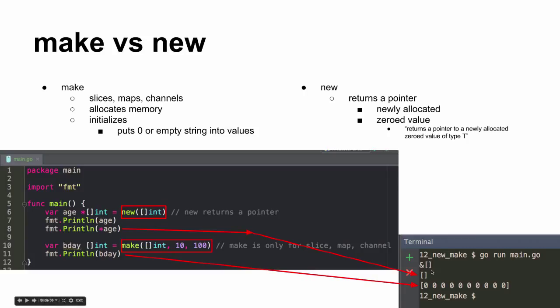And so for a slice of ints, the zero value is nil. We learned about zero values, right? And so return a pointer. So when I just say print that out and when I say show me the value there, it's just empty, it's just nil.